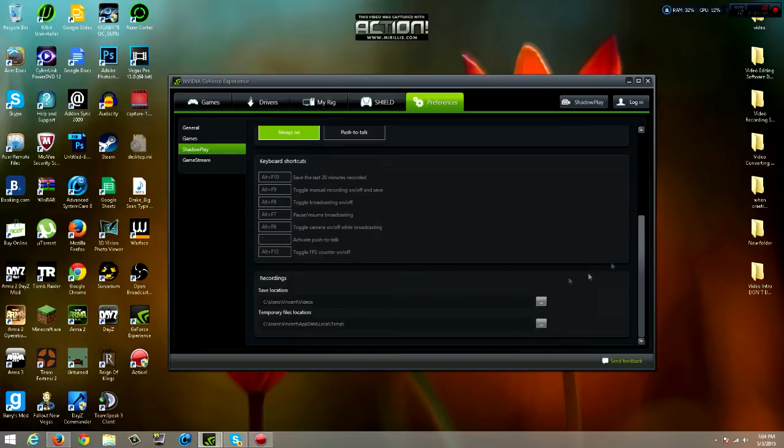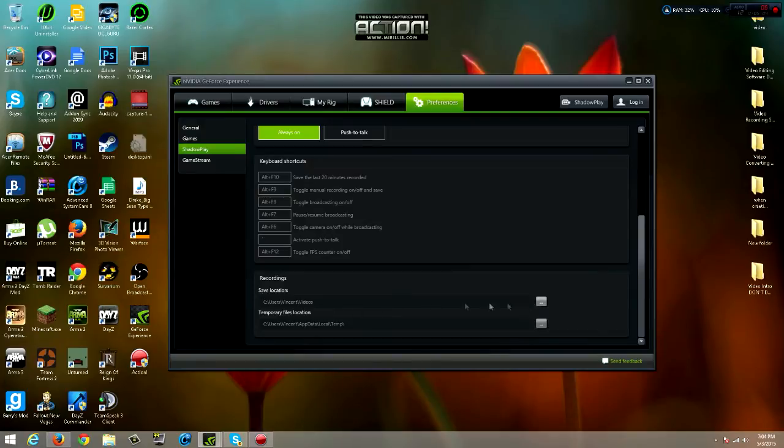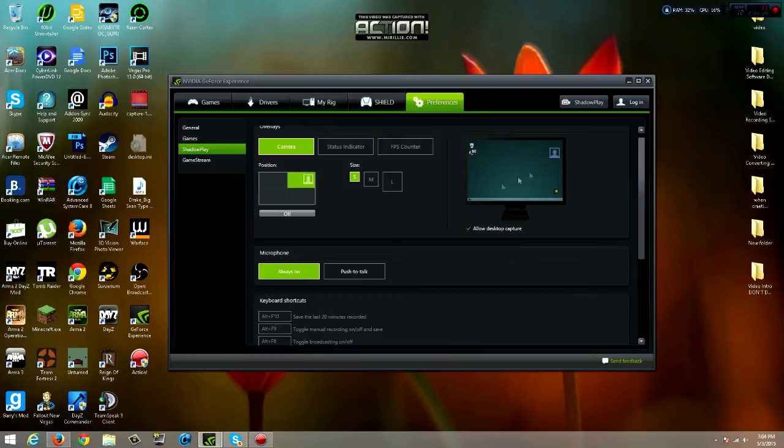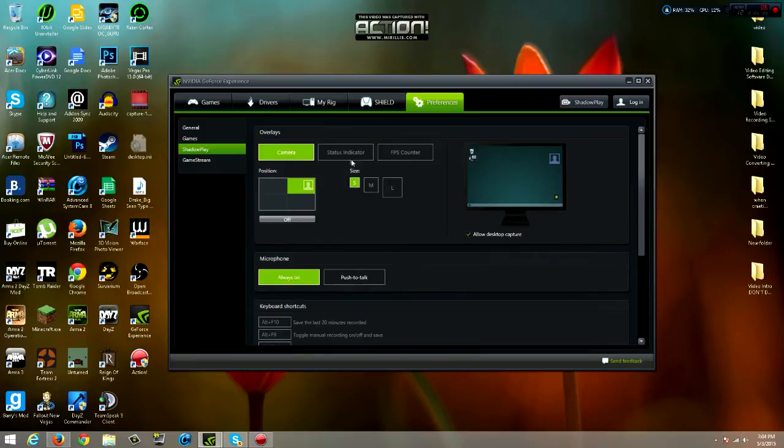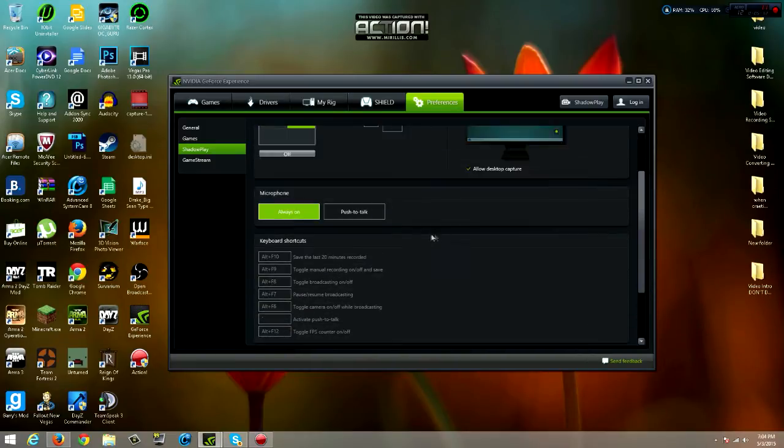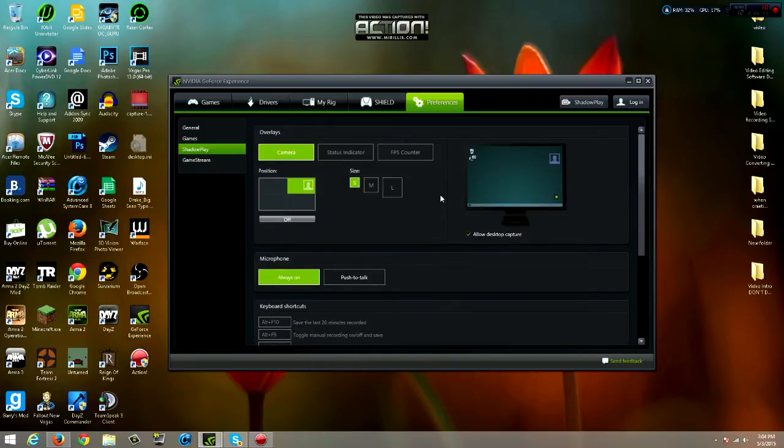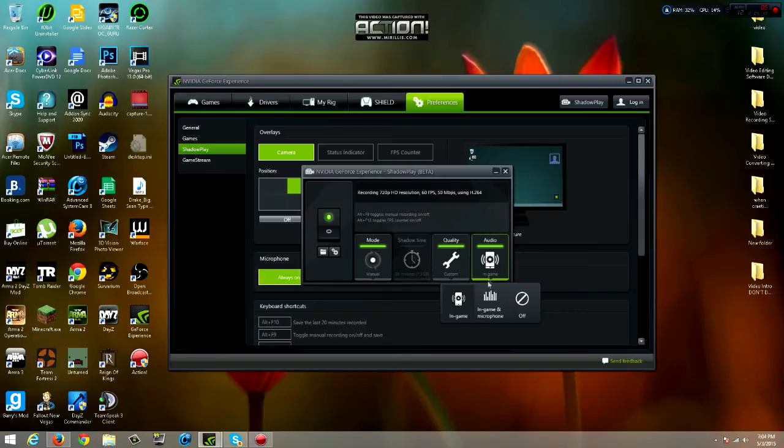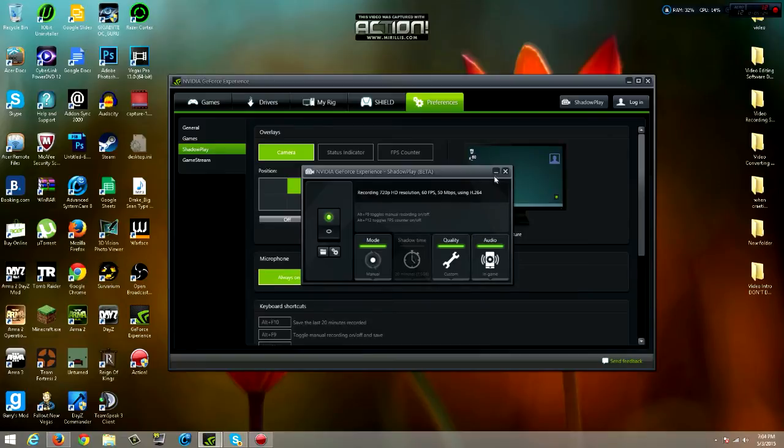Keyboard shortcuts, I just left it the same, but yeah, it tells you what to press to record on and off and then it saves it automatically or anything like that. Recordings, this is your save location. I keep mine in my video. You can do it on your desktop or anything you want. So now we're going to do some gameplay. All you do is once you set up everything you like.